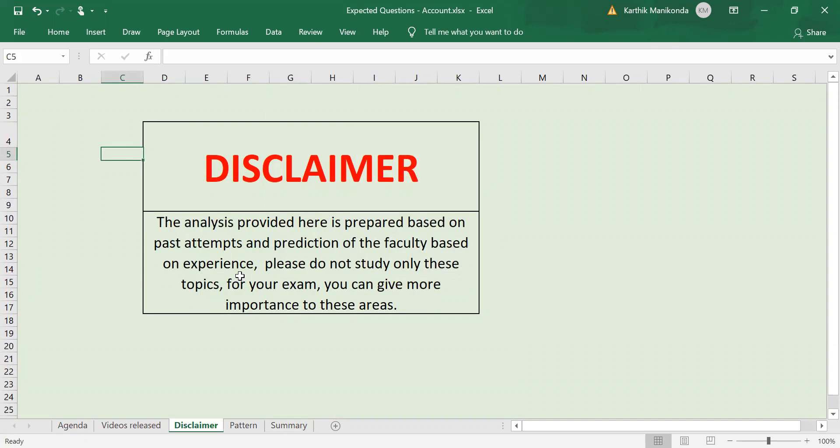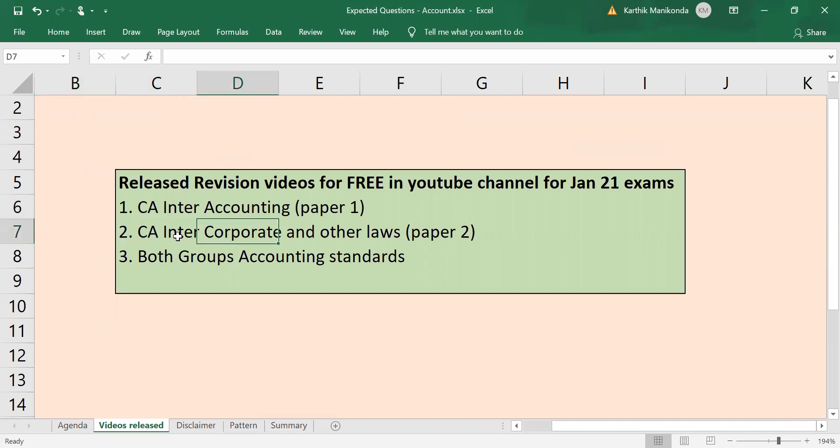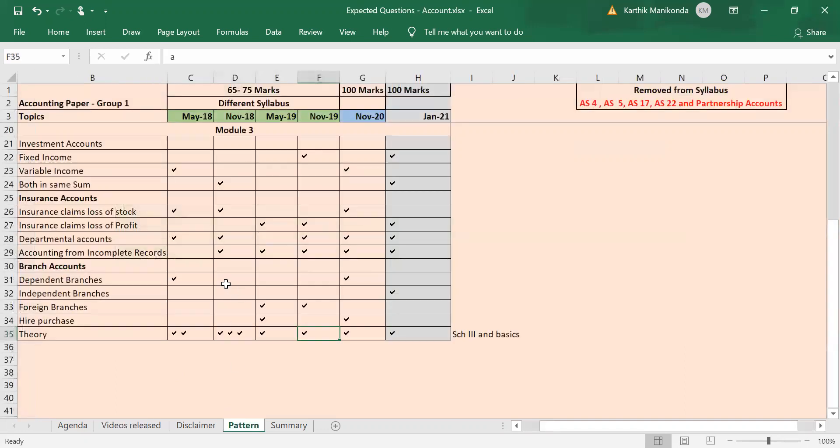Right now, I know all of you have already studied. You need only revision for Jan 21 exams, so those videos are there in the YouTube channel. Then CA Inter Corporate Laws concept videos plus 200 questions discussion with videos also there in the YouTube channel. And both groups accounting standard videos also are released in the YouTube channel. Link for this entire PDF and these videos are there in the description for this video. Thank you for staying till the end, guys. All the best for your Jan 21 exams. Thank you.